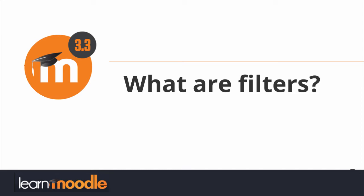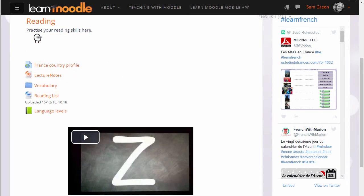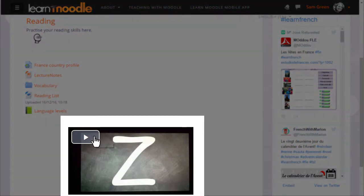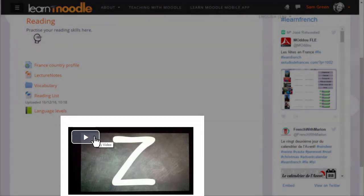What are filters? Moodle has a number of filters which affect how elements of the course are displayed. This video displays in its own player because the multimedia plugins filter has been activated.